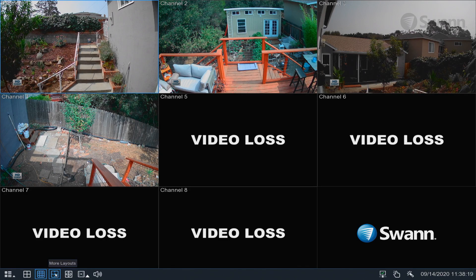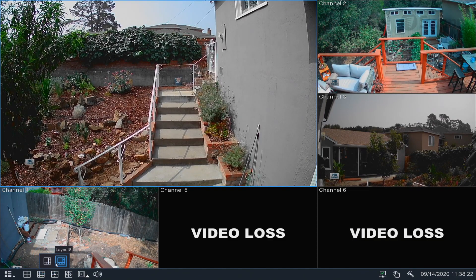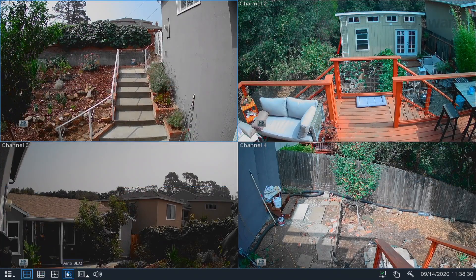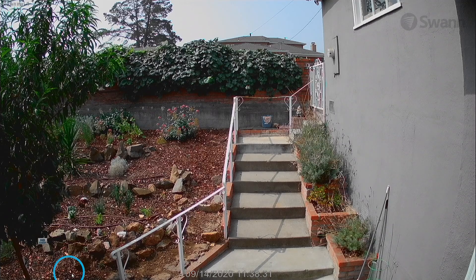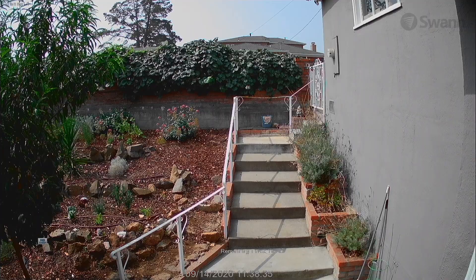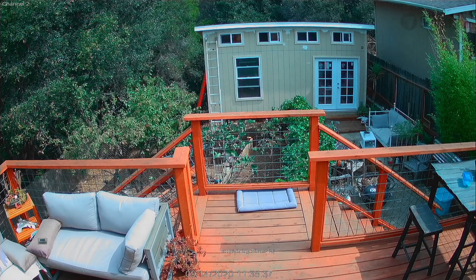Select More Layouts to select one or more multi-view modes. Select Auto-Seek to repeatedly cycle each channel for five seconds.